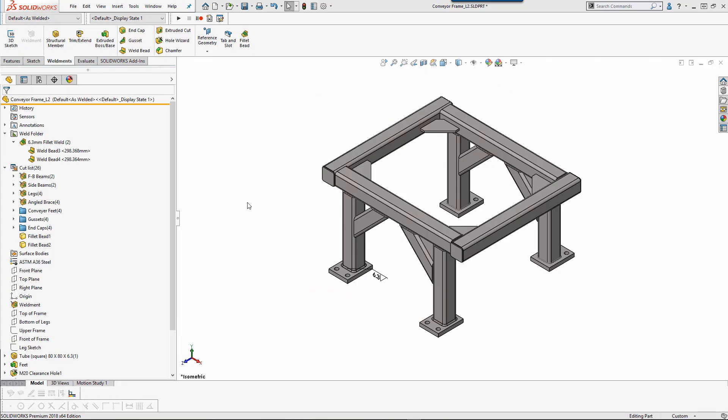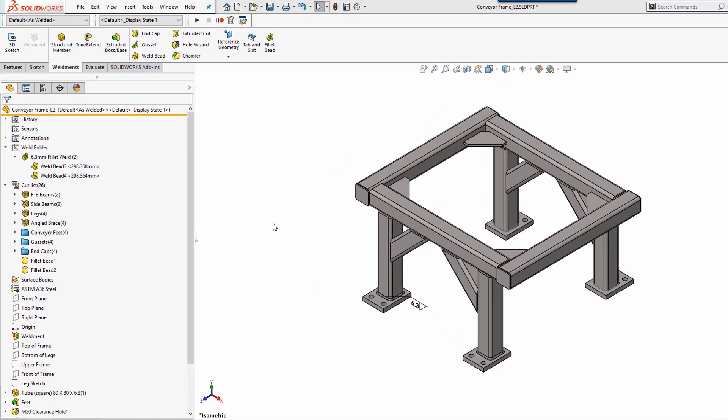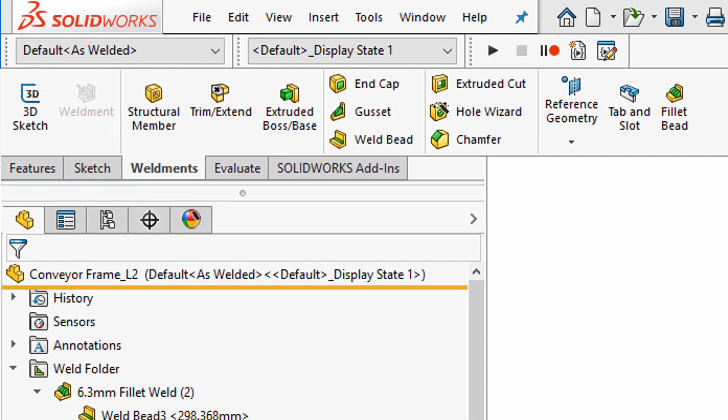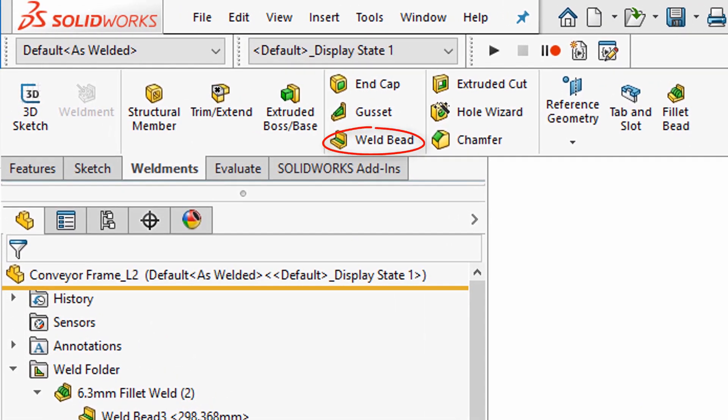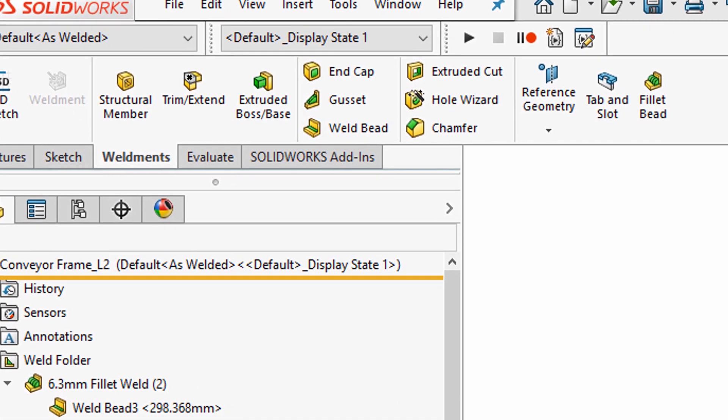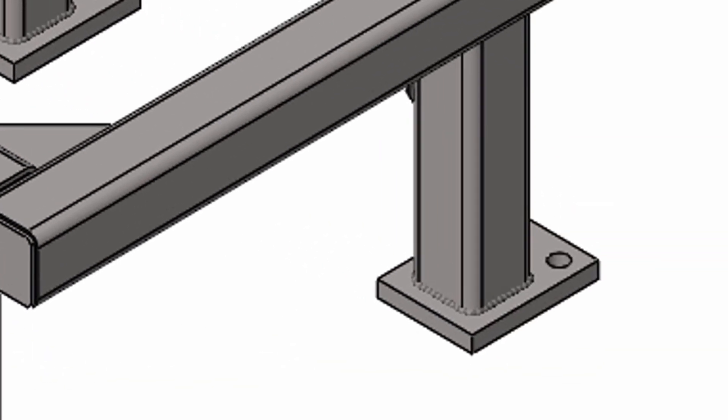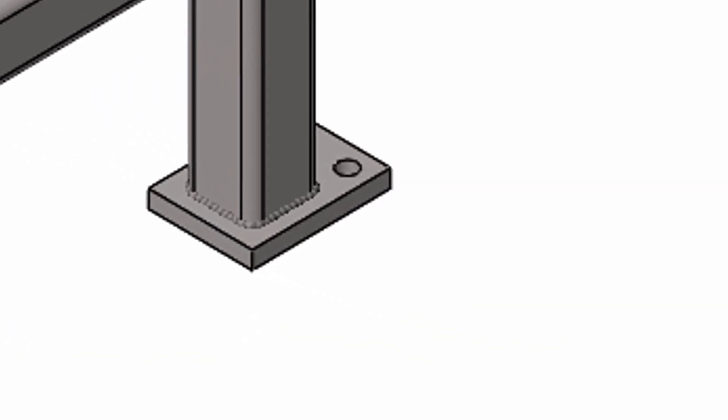Hi, my name is Jacob Bacofsky and I'm an application engineer here at GoEngineer. The typical weld bead feature in SOLIDWORKS only shows us a graphical representation of the weld.